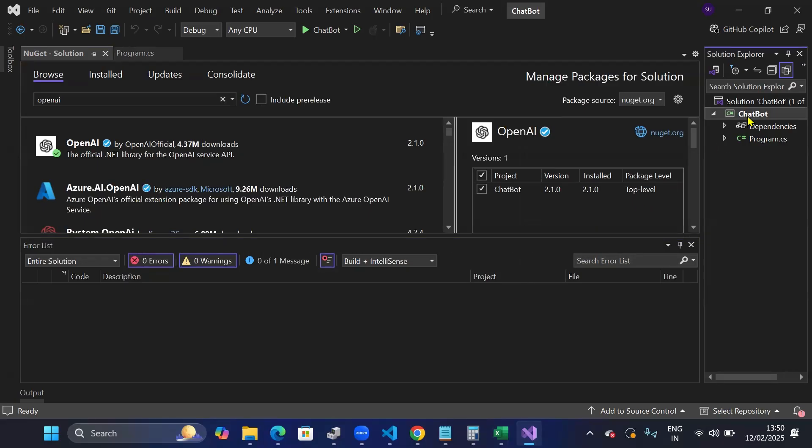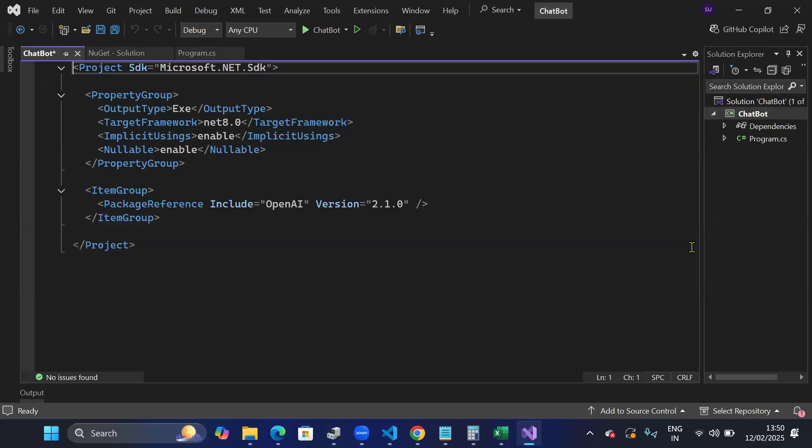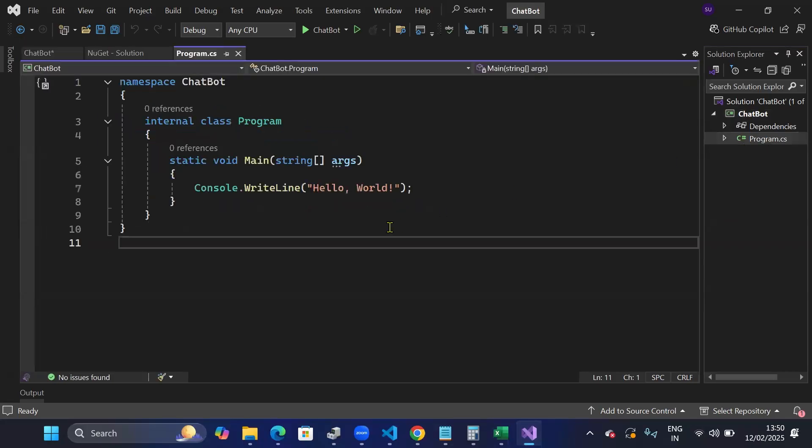If I double click on my project file, you can see the package has been included. I'll go back to my program.cs and from here I'll write my code to integrate OpenAI API.